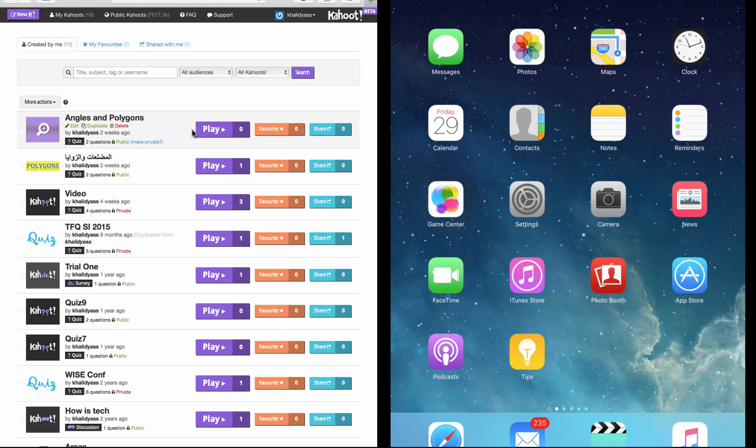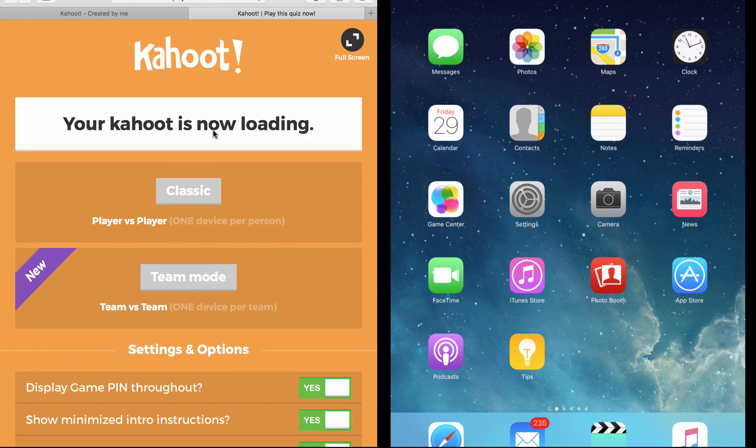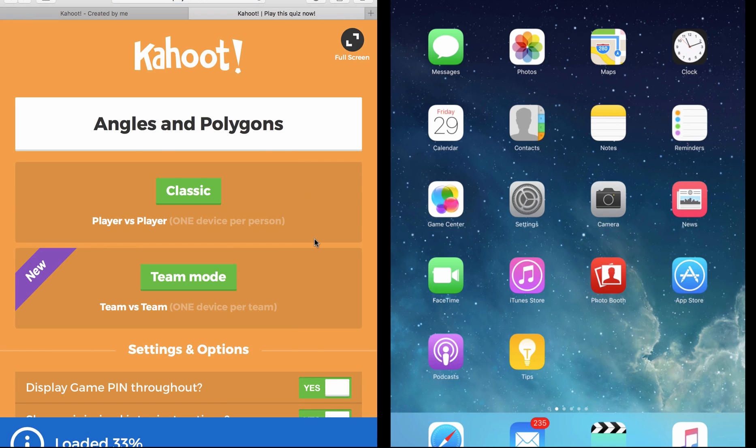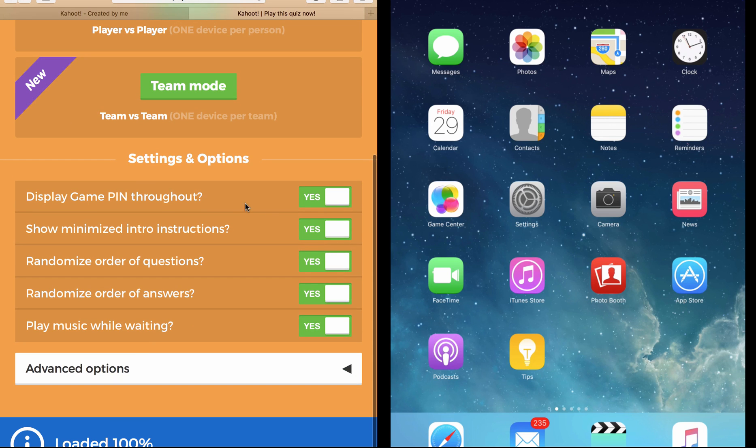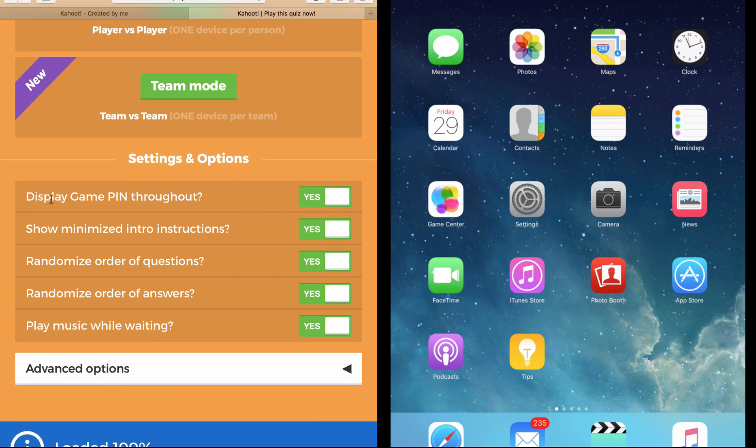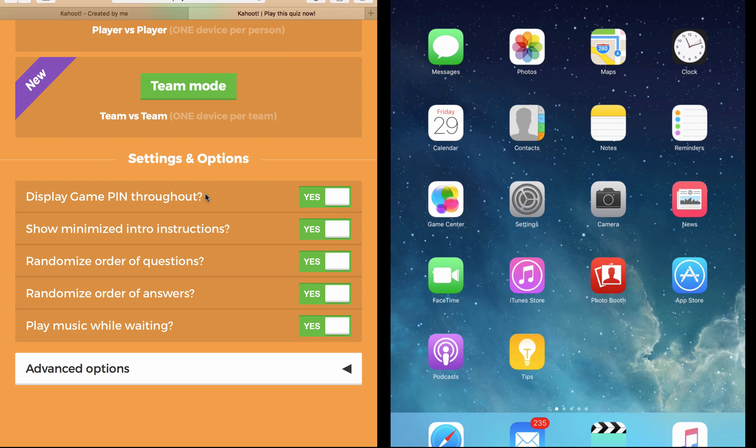Now it will open this page for me, which is Settings and Options. Here, Display the Game PIN Throughout - I always keep that yes. It's very important for the students to always see the PIN on the screen, and it's good if one student disconnects, he can always find the PIN and reconnect.